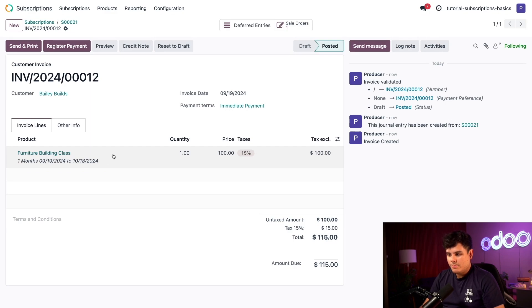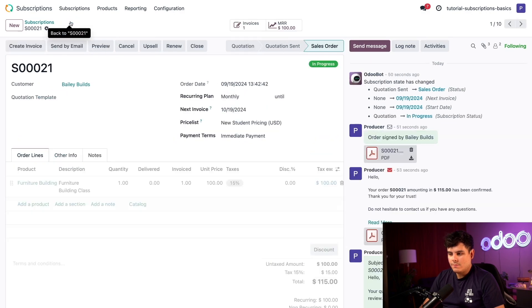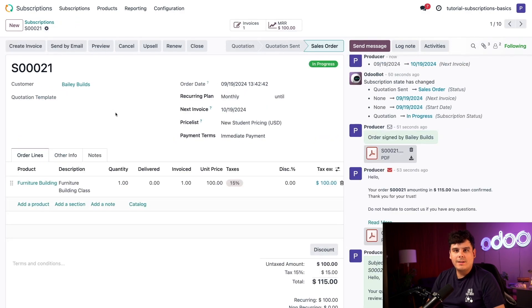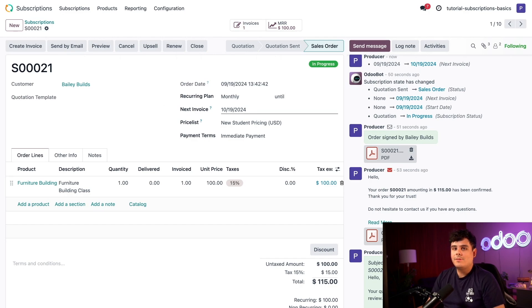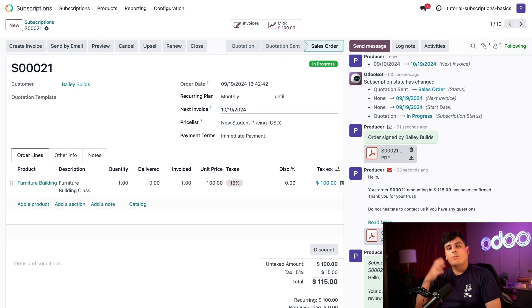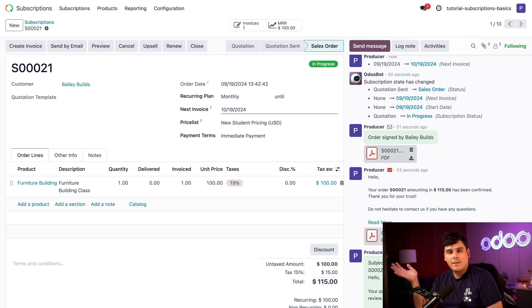If we really wanted to, if I head back to the sales order via the breadcrumbs right there, you can also check when the next invoice will be sent out inside of our next invoice field. And that's your first subscription sale. The subscriptions app has a lot more features on how we can maintain and track our recurring products.